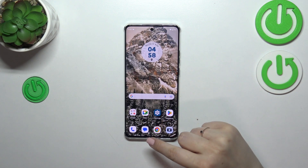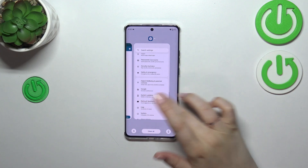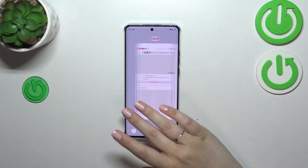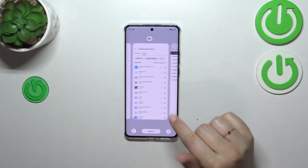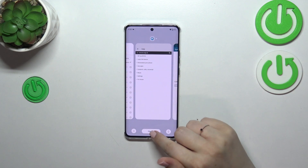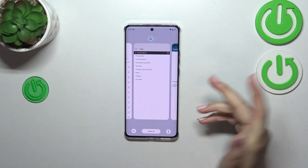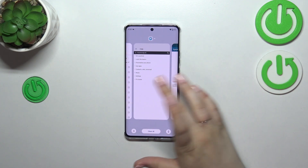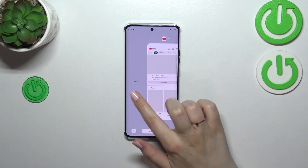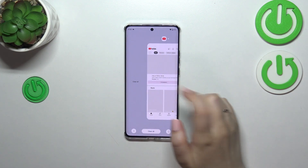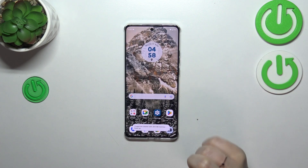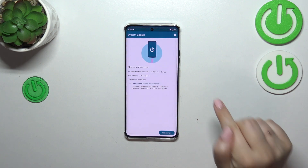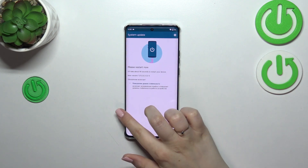We just got back to the homepage. We can enter the recents again, and as you can see, that was my mistake because I did not tap on Clear All — I just tapped next to it. So you can also scroll to the very left to tap on Clear All. Just tap on it, and be sure that you tap directly on it.